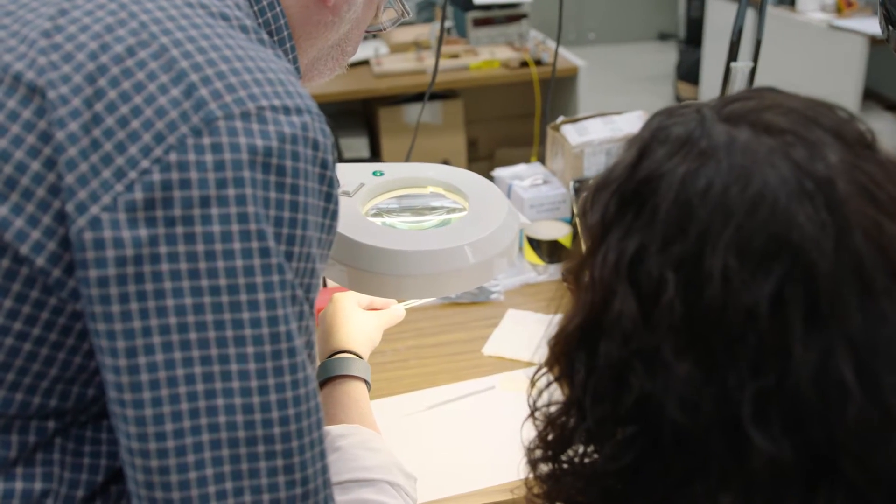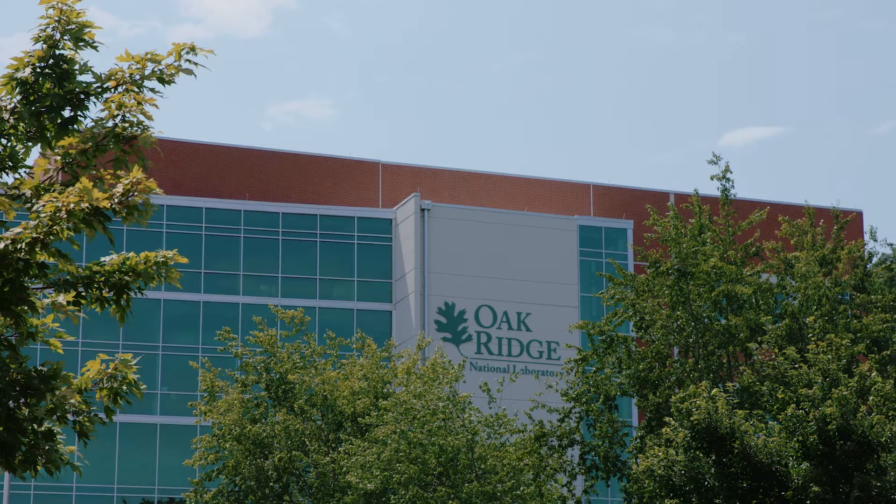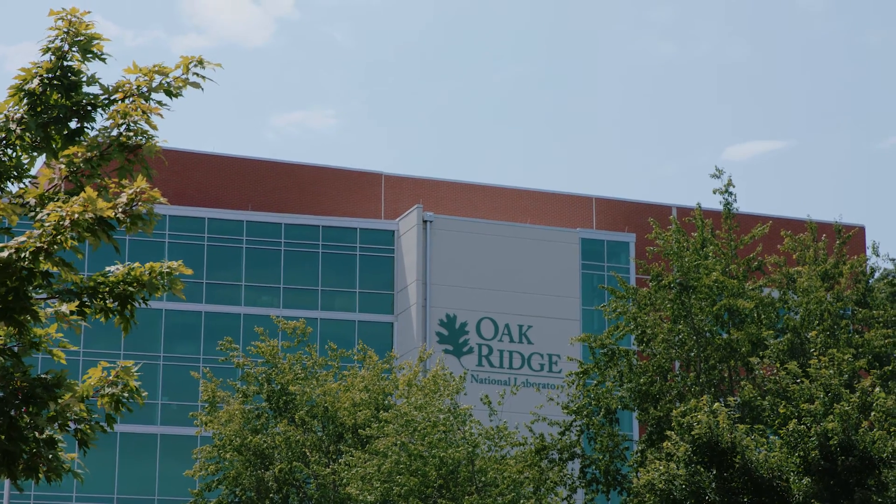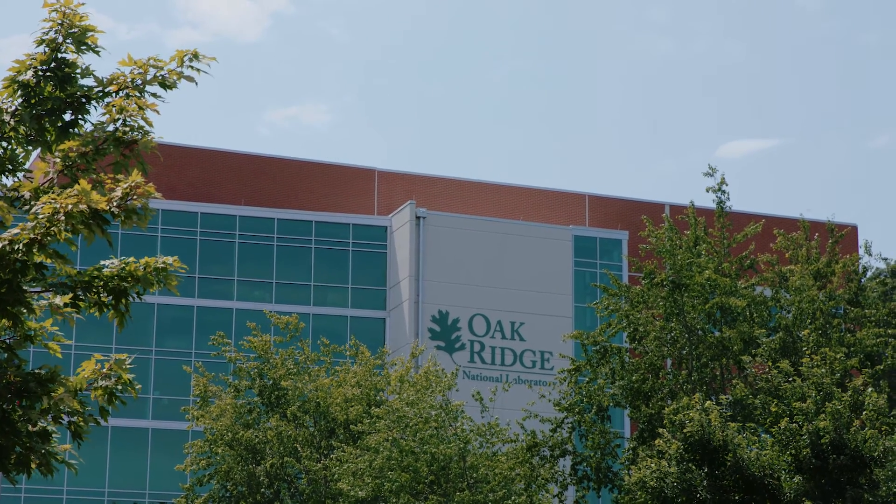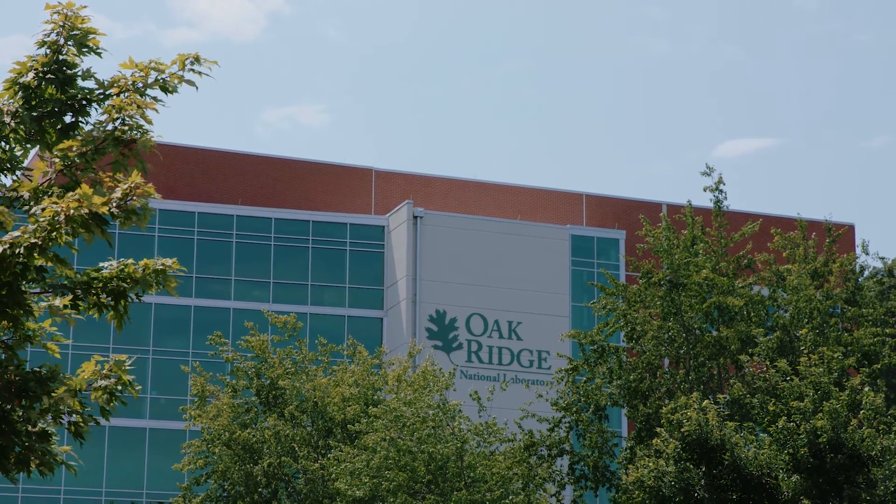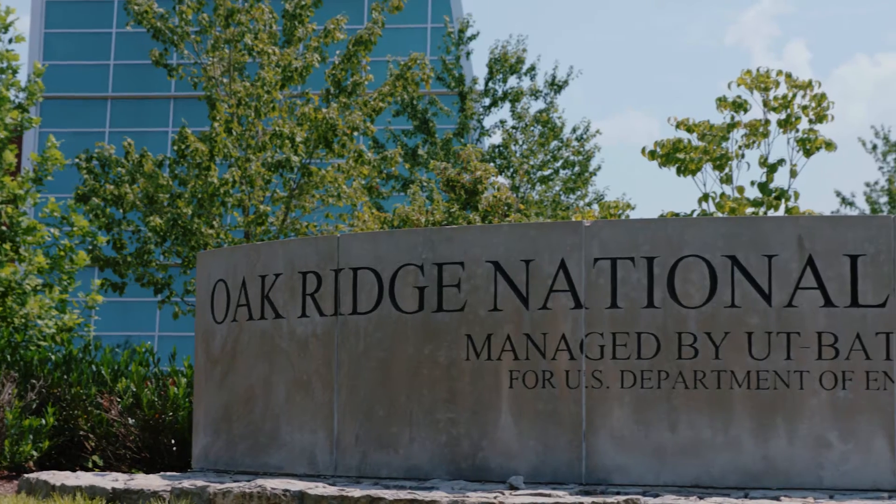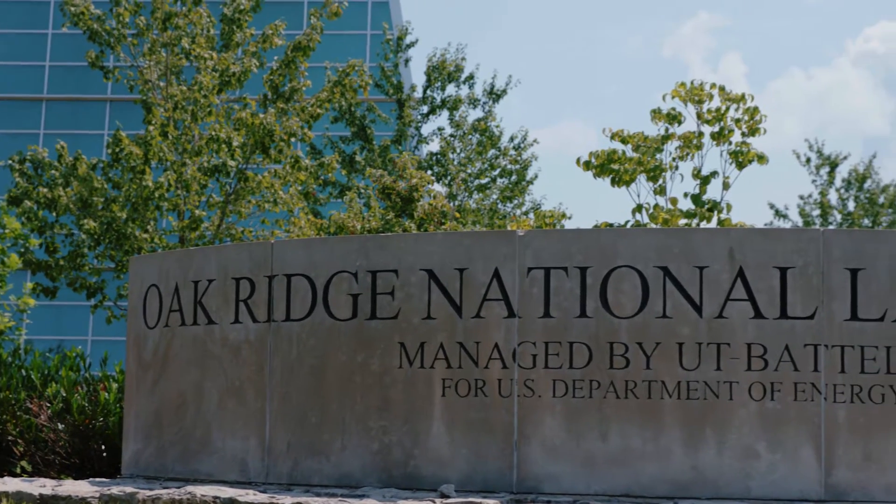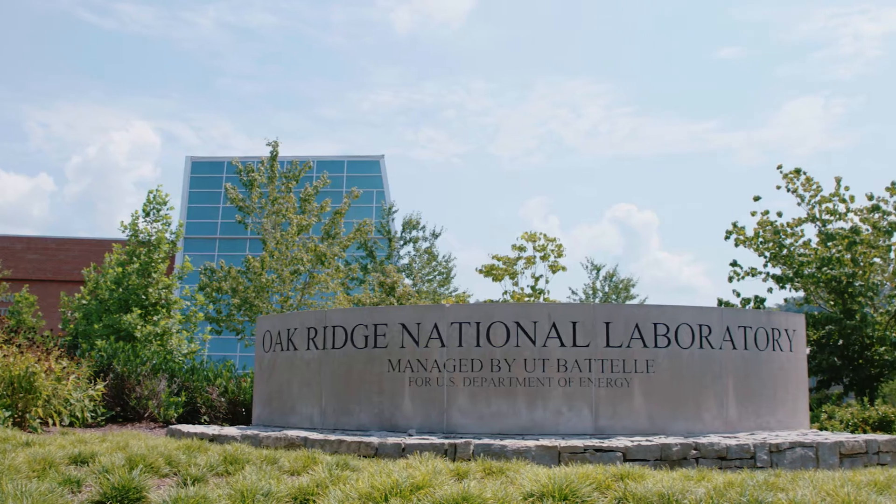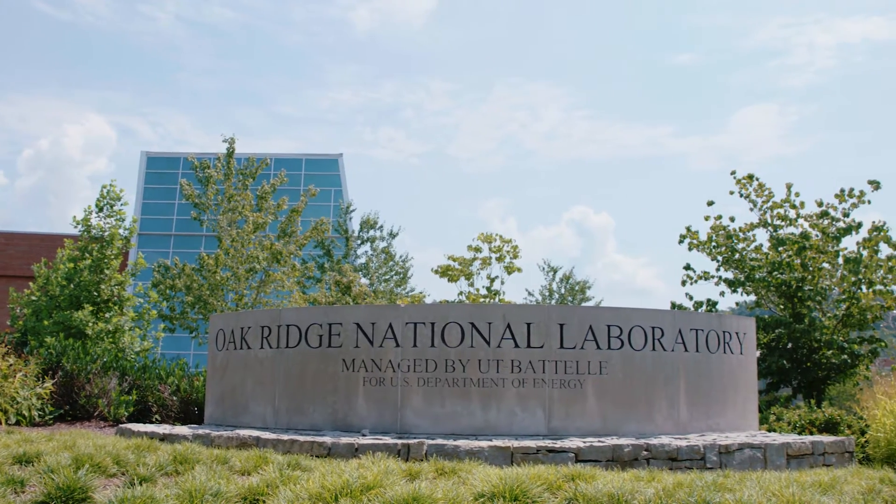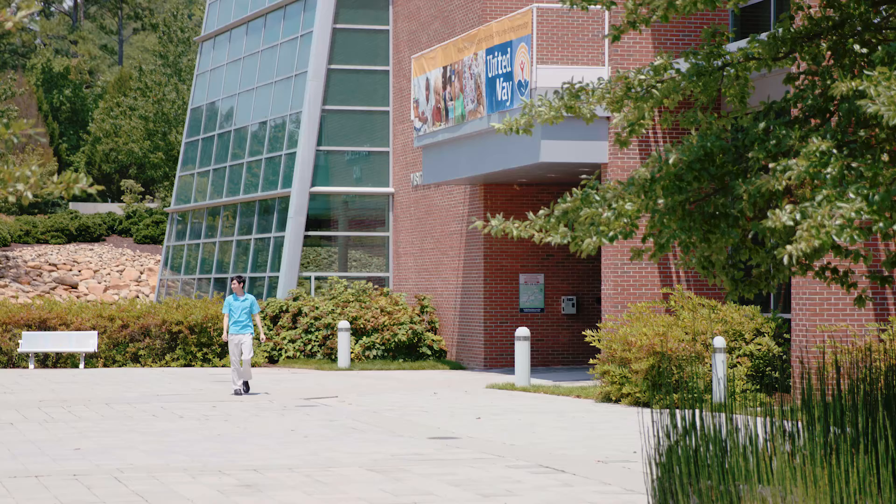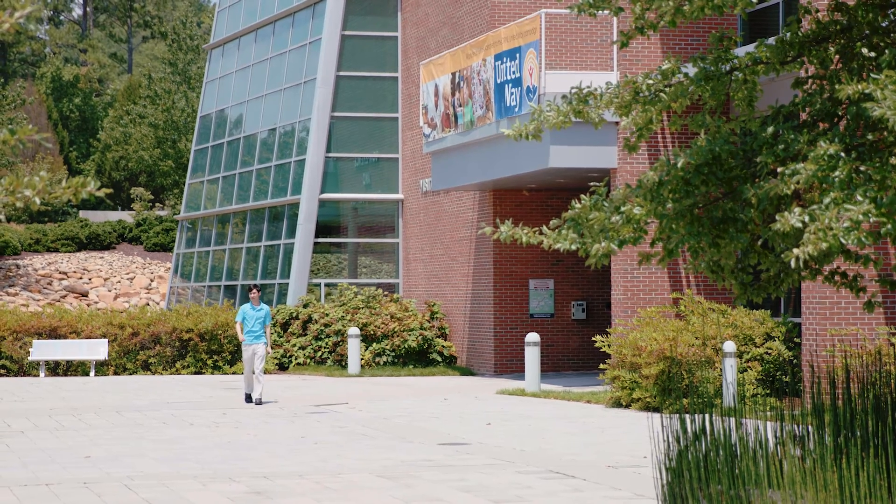When you come to study at UT, you will have opportunities to do research here with our professors or at Oak Ridge National Laboratory, the Department of Energy's largest interdisciplinary science and engineering laboratory. It's in our backyard. UT can open these doors for you.